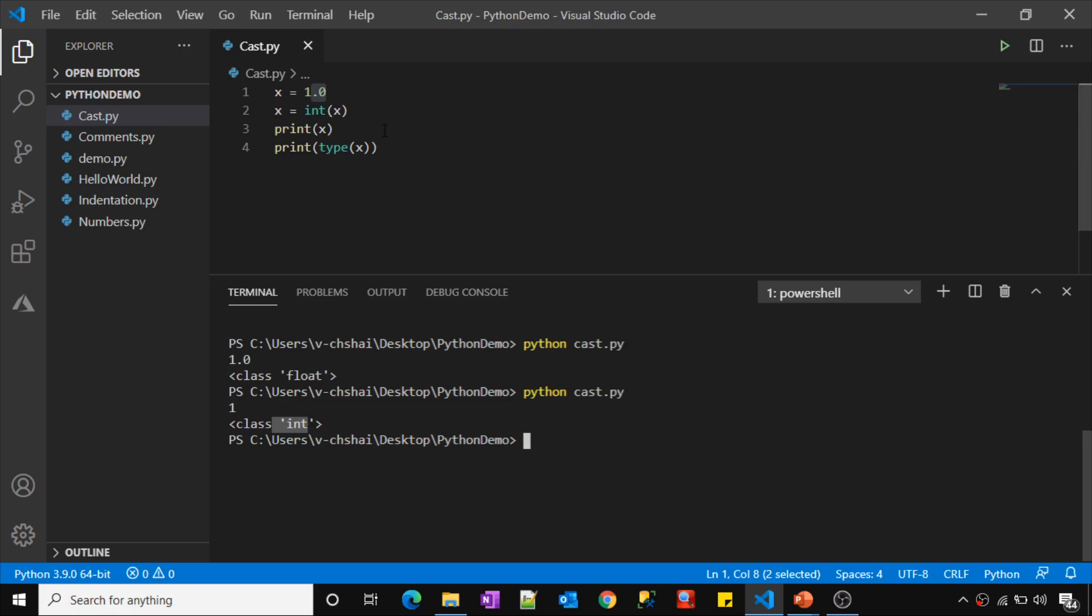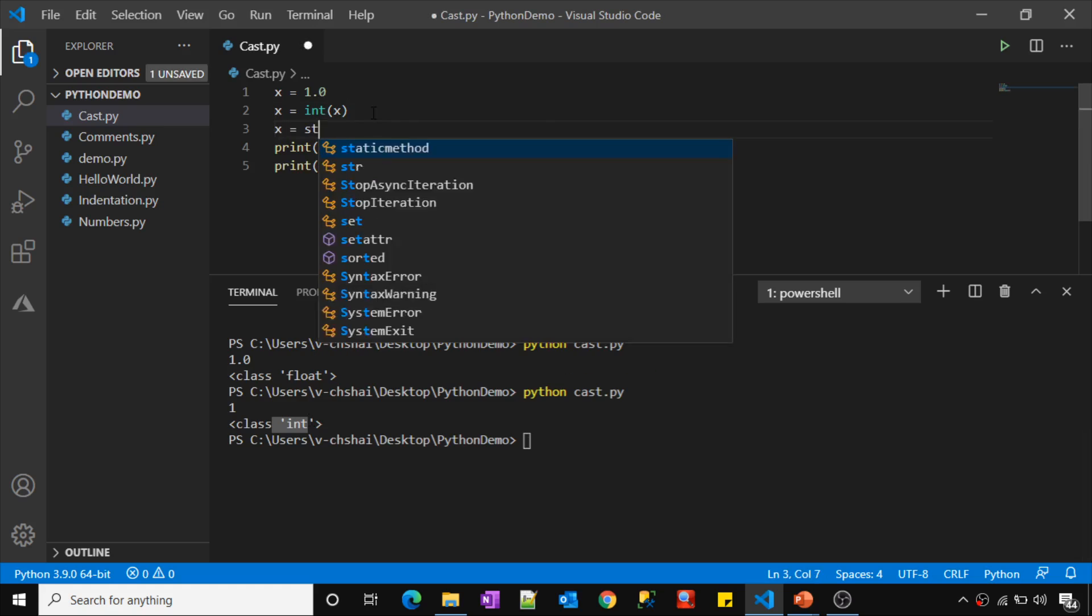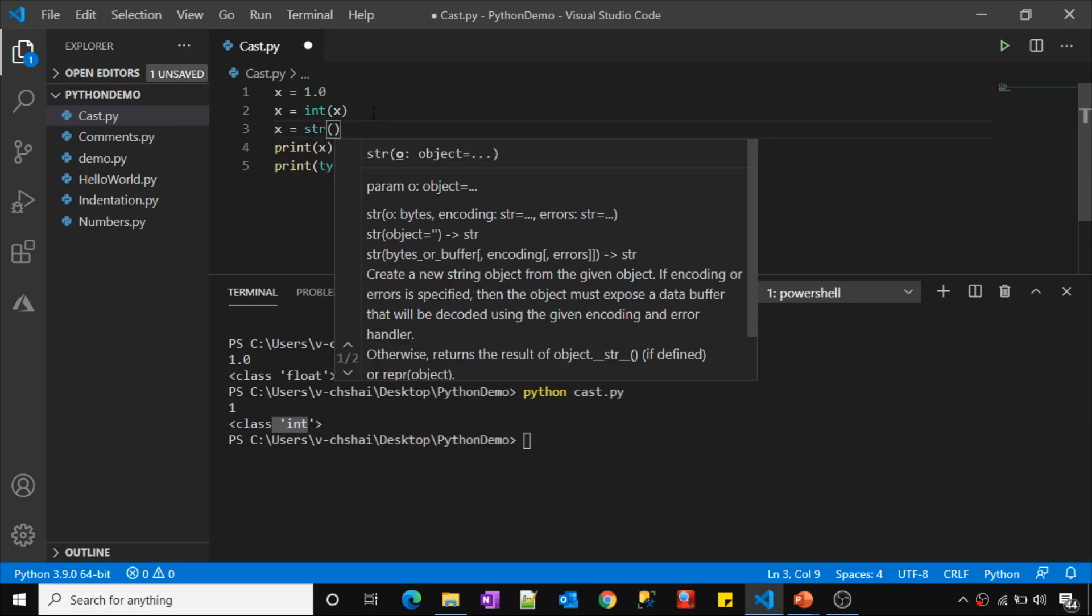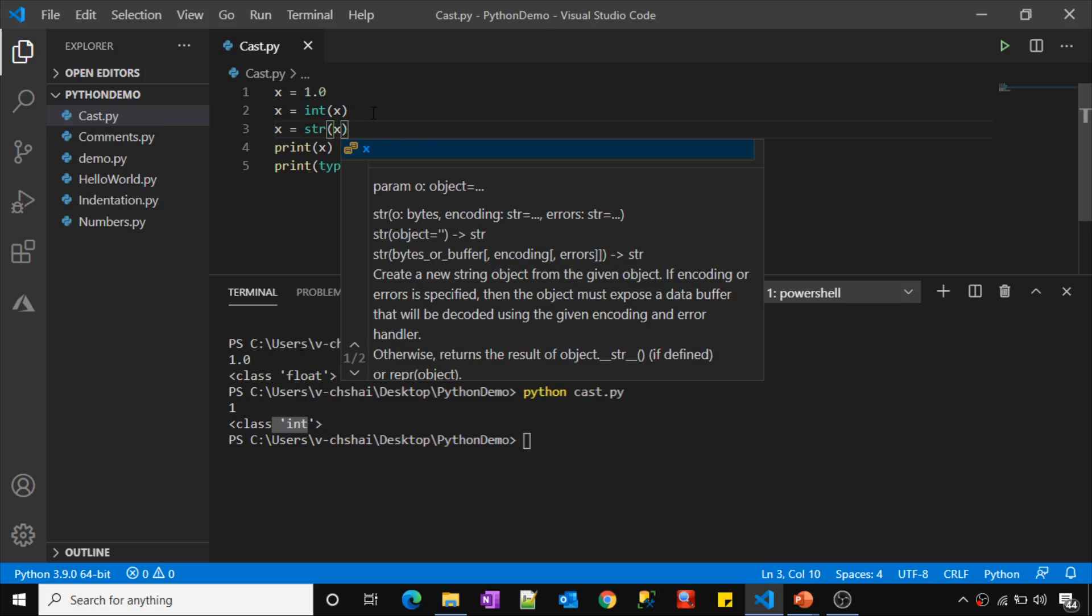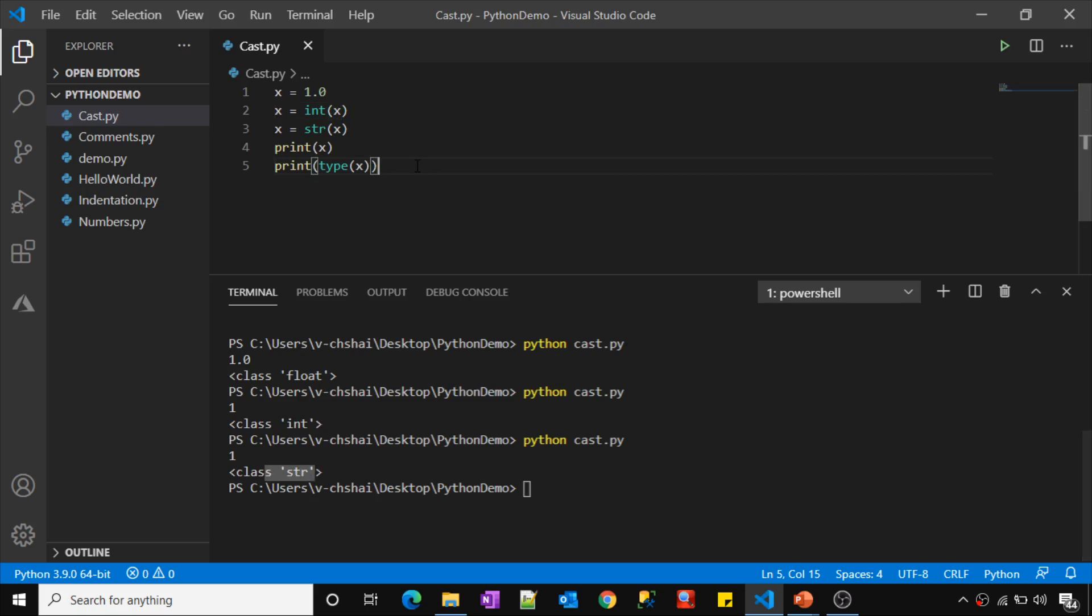So like this you can do that. If you want to convert this to string, you can use this str function, I mean str class, that will convert it as a string. Let me get the type now for the x. See it is a string type.